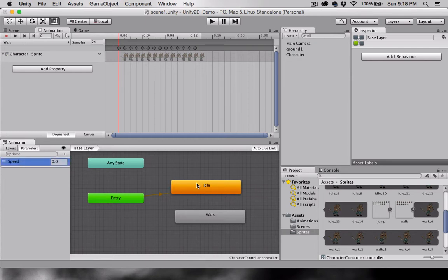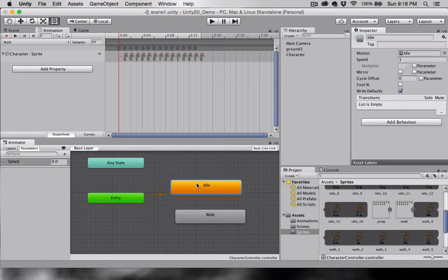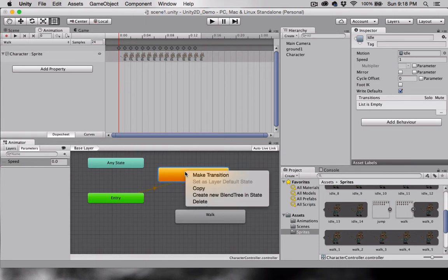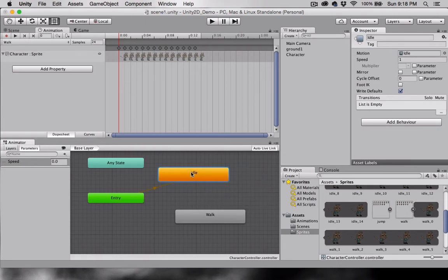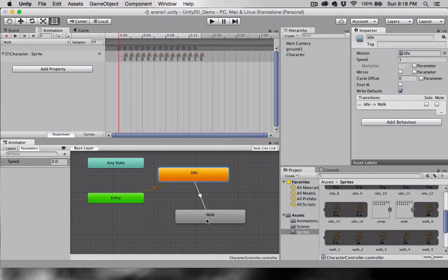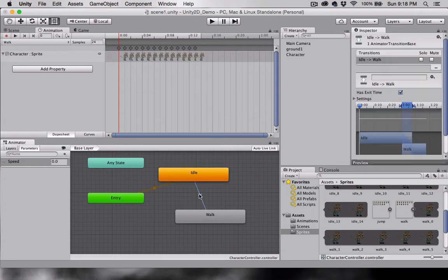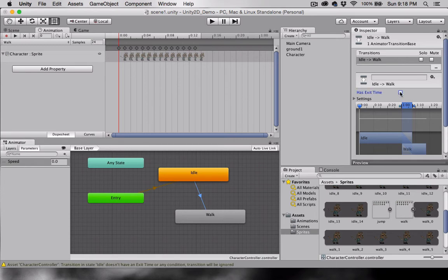Now I'm going to select my Idle icon, right-click, and choose Make Transition. I'm going to click on Walk and make this transition between the two. If I select the transition in the inspector, I have some parameters I can change. I'm going to uncheck Has Exit Time.